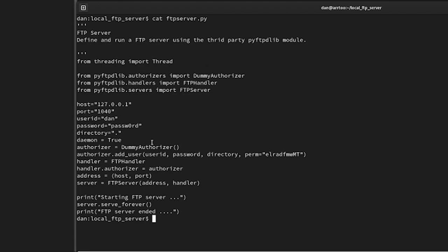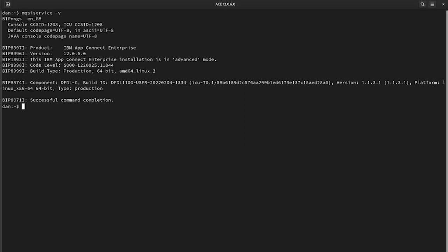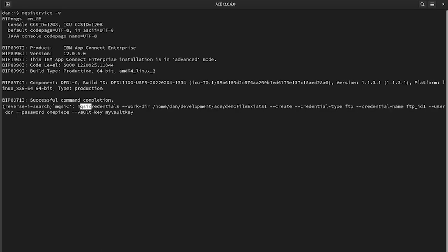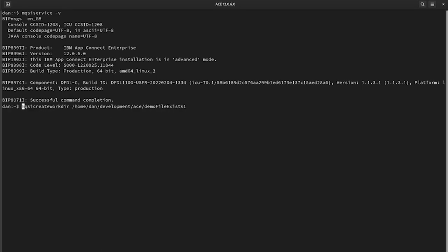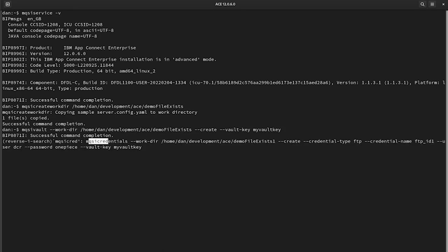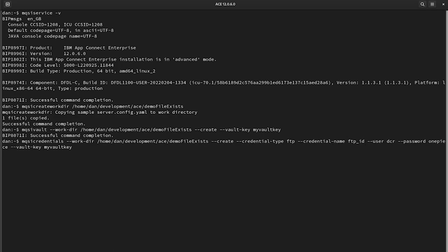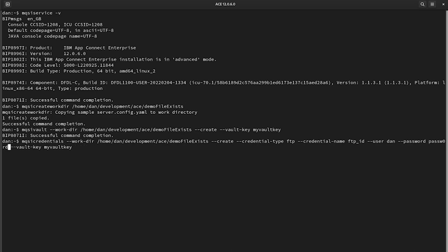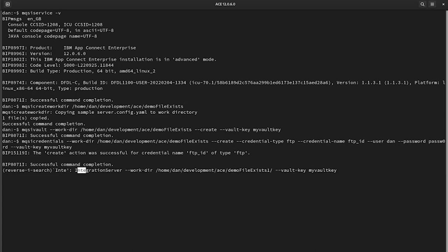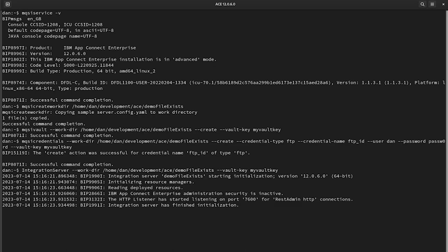Just simplicity for the demo. What we need to do is create that security identity for our integration server, and I'm going to use the mqsivault and mqsicredentials command. So we need to create a vault for a work directory. Let's create the work directory first. Here's some I had from earlier. So we'll create the work directory, create the vault. We will create a credential type of FTP. We will call it FTP ID. And I will pass in. Excellent. So now if we try to start a server.